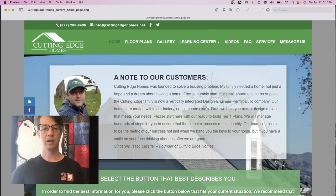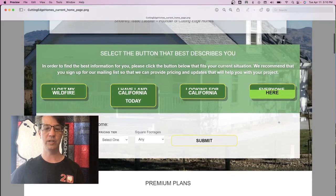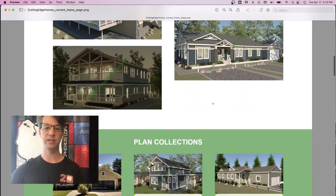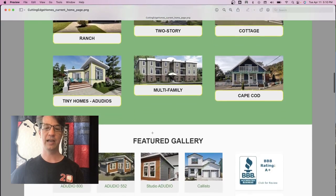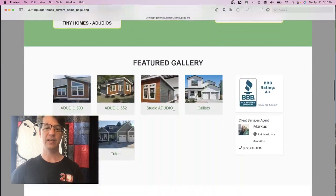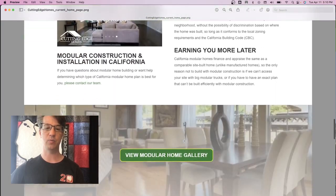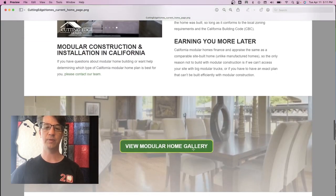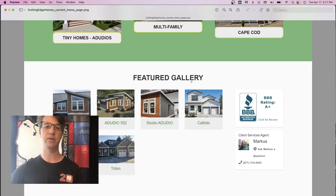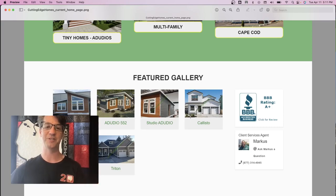Other things we wanted to change: there was a premium plan section, a plan collections section, and a gallery — three different sections. Plus there was a section way down the page for 'view modular home gallery,' which is kind of duplicate since we already have a featured gallery up top. We really want to consolidate those two so we're not just taking up space for the sake of it — we want to be intentional.